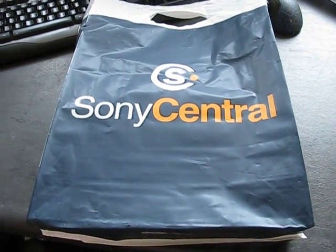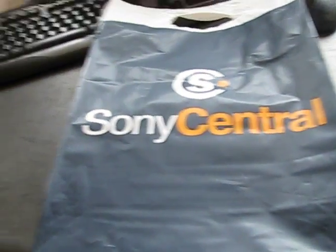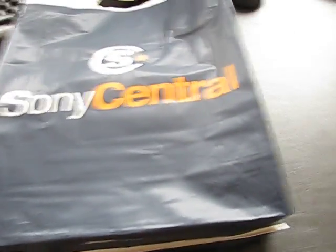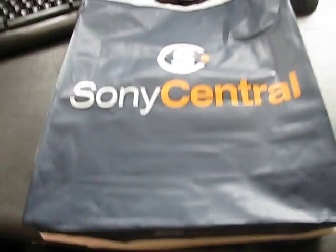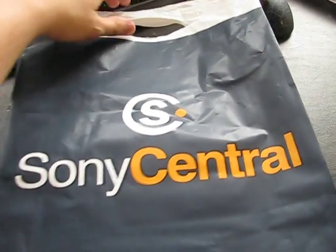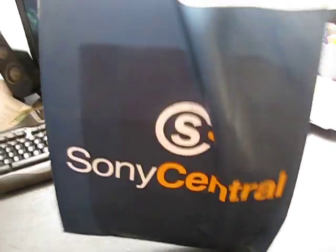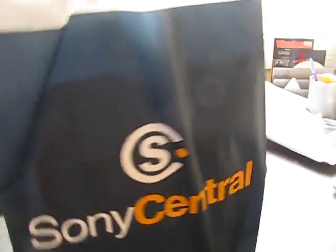Hey Youtubers. Today we're unboxing the new Sony E-Reader. As you can see it comes in a nice bag here. I rode home with it from Brisbane City. It's quite durable. It made it all the way on my bike.